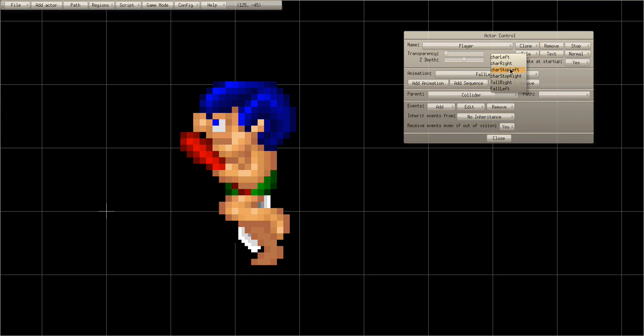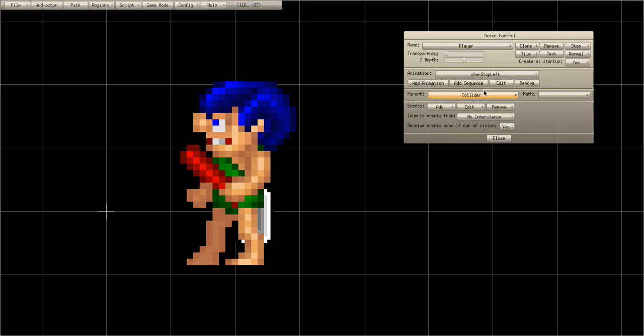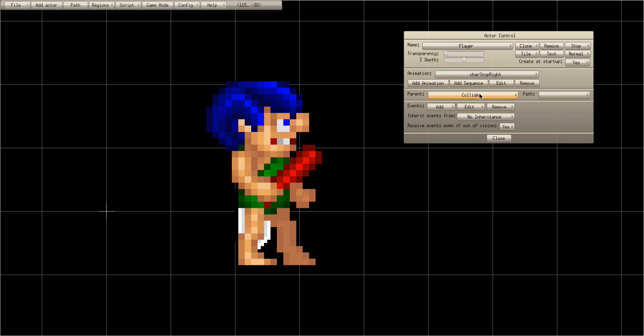Go to 'character left' and make that one frame as well. So there's his falling animation slash jumping animation. Now we're gonna do a little modification — go to the Draw Actor.